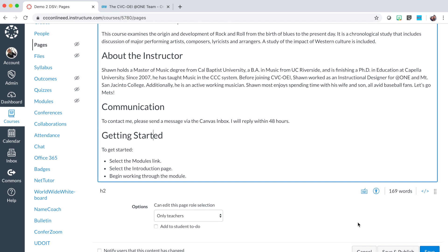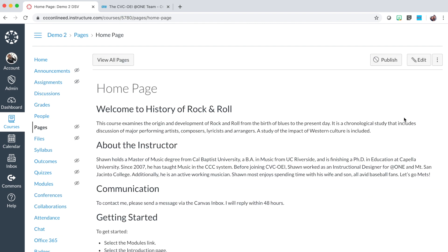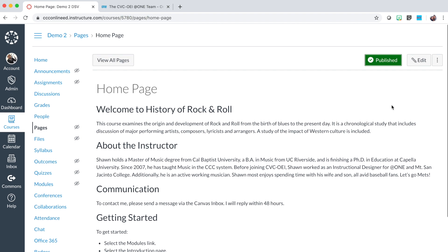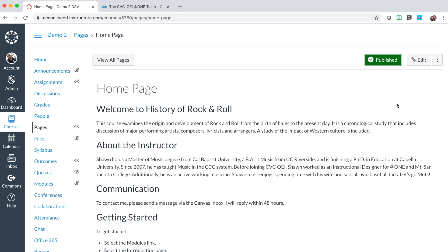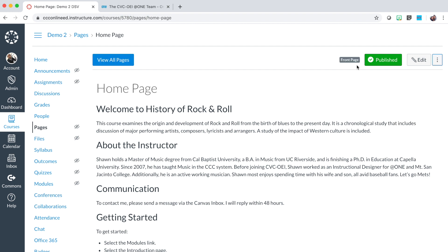Next, locate the save button at the bottom of the page and select save and publish. If you did not save and publish at first, you do have the publish button available, so go ahead and select the publish button. Your page is now published. Our next step will be to add this page as the home page for the course. To do this, first locate the three dot menu on the right and select it, then select the use as front page option. The front page has been indicated.